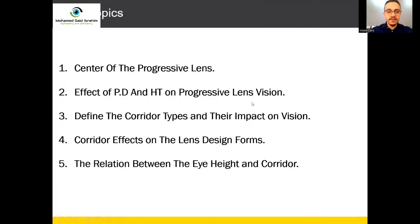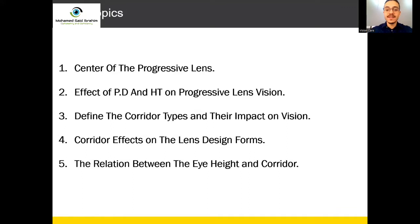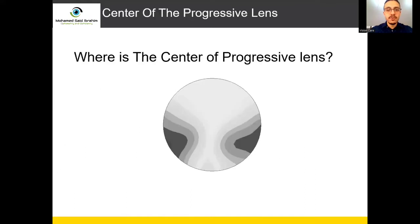Today we have five topics: we will start with the center of progressive lens, the effect of BD and height on progressive lens, vision and the corridor types and their impacts on vision, corridor effects on the lens design forms, and the relation between eye height, the center height, and the corridor.